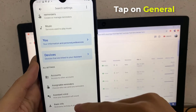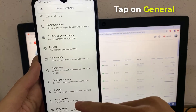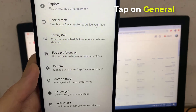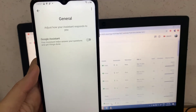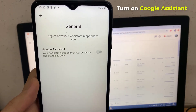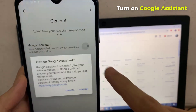Scroll down the Assistant settings and tap General. In General, toggle the slider next to Google Assistant, and then tap Turn On.